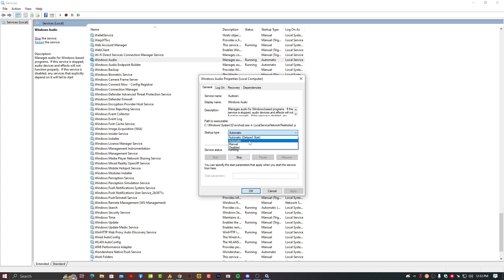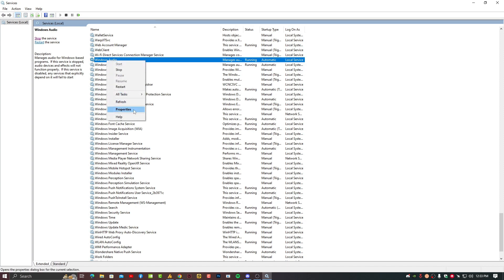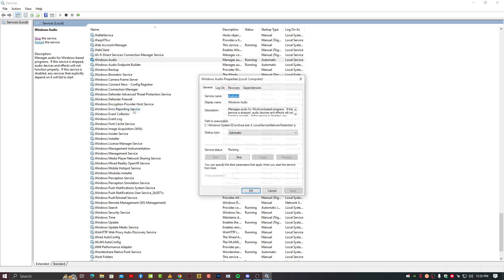Startup type should be on automatic and hit apply OK. Now the second thing you can do here, just right-click again on this Windows Audio service properties.